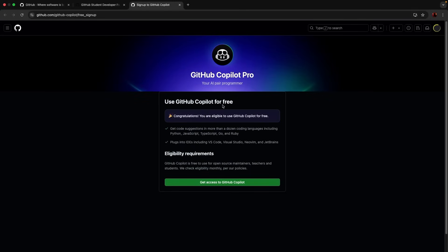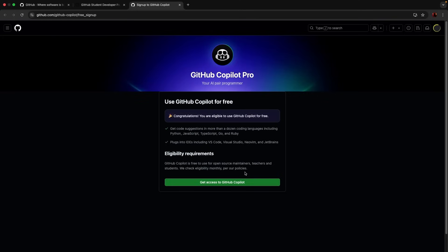Congratulations, you are eligible to use GitHub Copilot for free. Look at this, use GitHub Copilot for free eligibility requirement. GitHub Copilot is free to use for open source maintenance, teachers, and students. We check eligibility monthly per our policy. That's interesting, it says monthly.